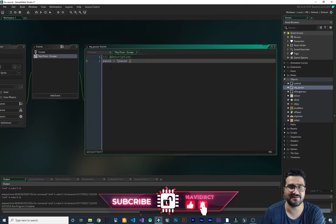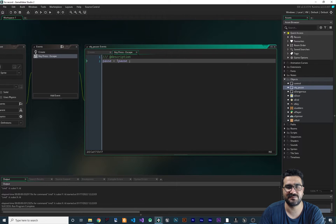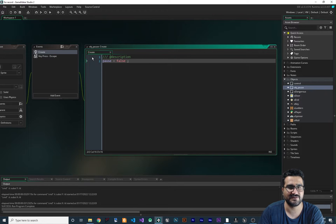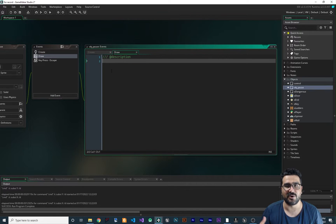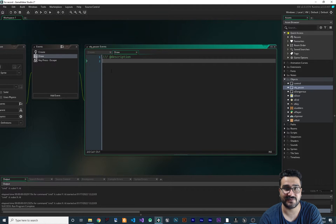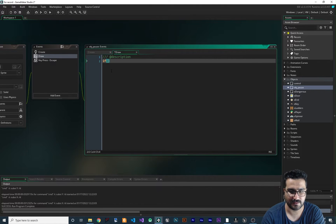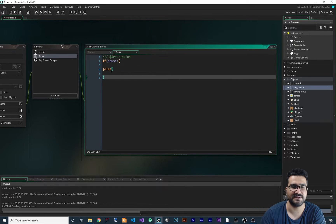If you hit Escape again it goes out of the pause menu. That's all we need in the key press Escape event. Let's close it — we'll need the create event later. Now let's add a draw event, because we want to draw our pause menu. The first thing to do is say: if pause equals true, do this stuff, else do this stuff.